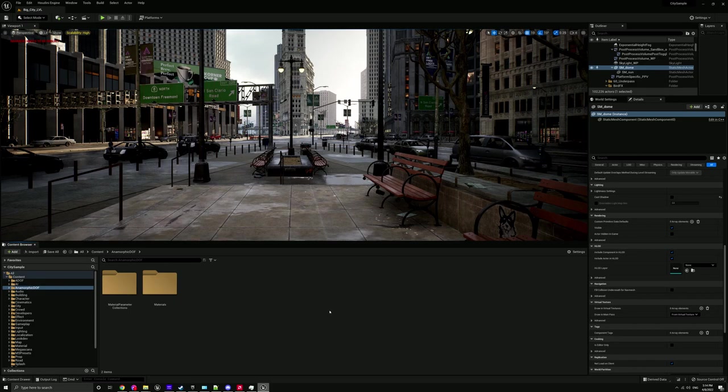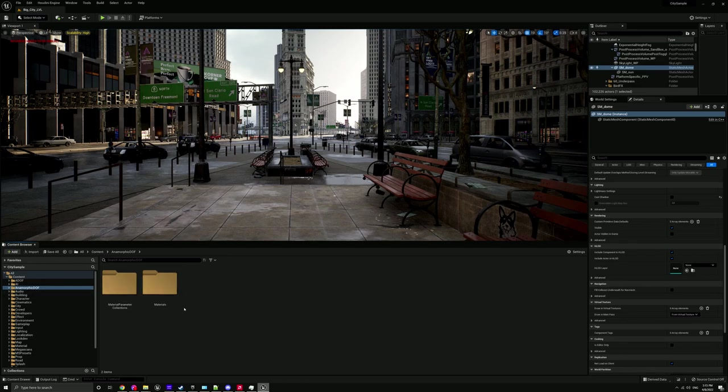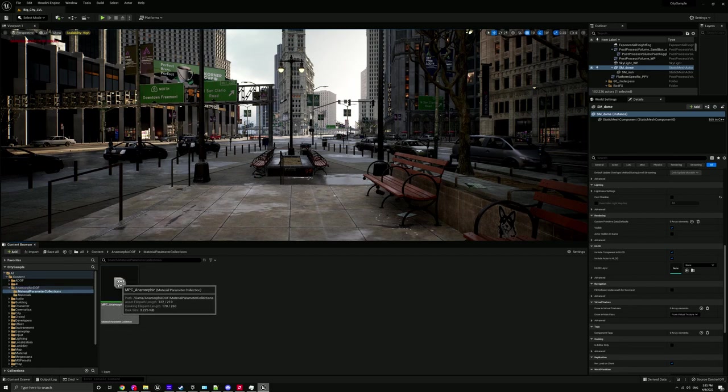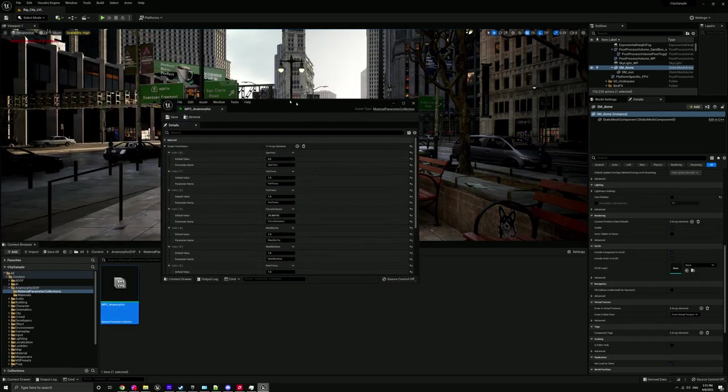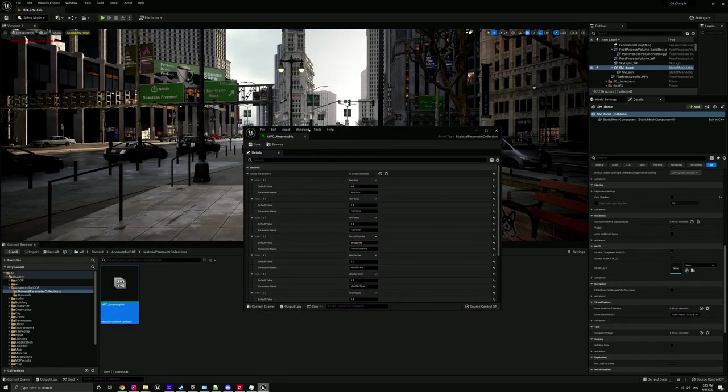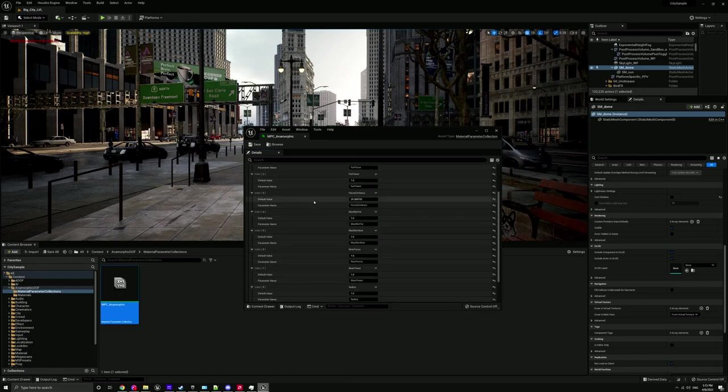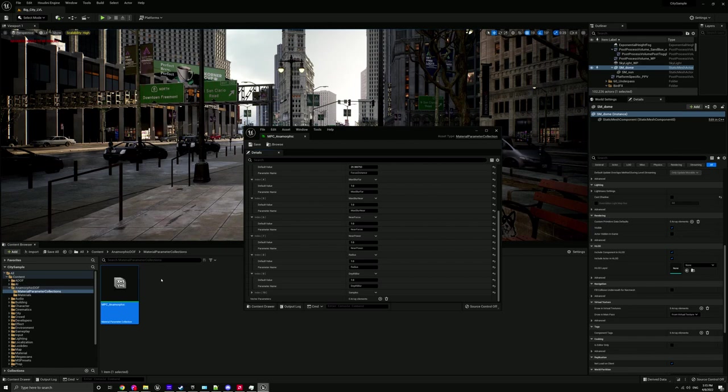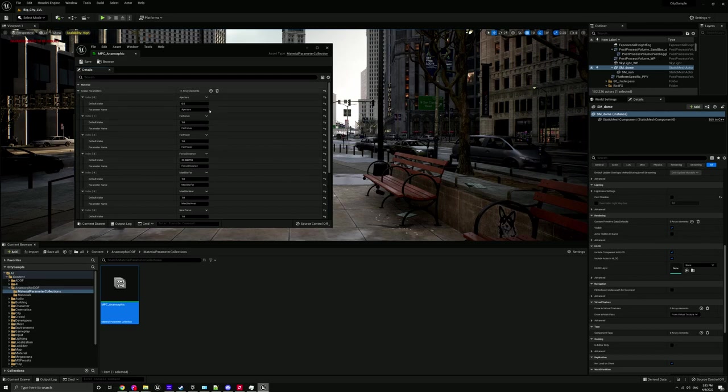So without further ado, let's have a look at how this works. Here we are in Unreal Engine 5 in the city sample scene from the Matrix demo. When you purchase this, you get this little folder here called Anamorphic DOF. It's pretty simple. It comes with material parameter collections, which is a collection of parameters that's very easy to keyframe in a sequence because you can literally just drag this into a sequence and set these parameters.